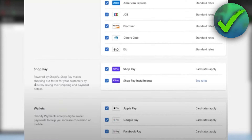Once you've clicked on there, scroll down and make sure to enable Shop Pay, and specifically Shop Pay Installments.